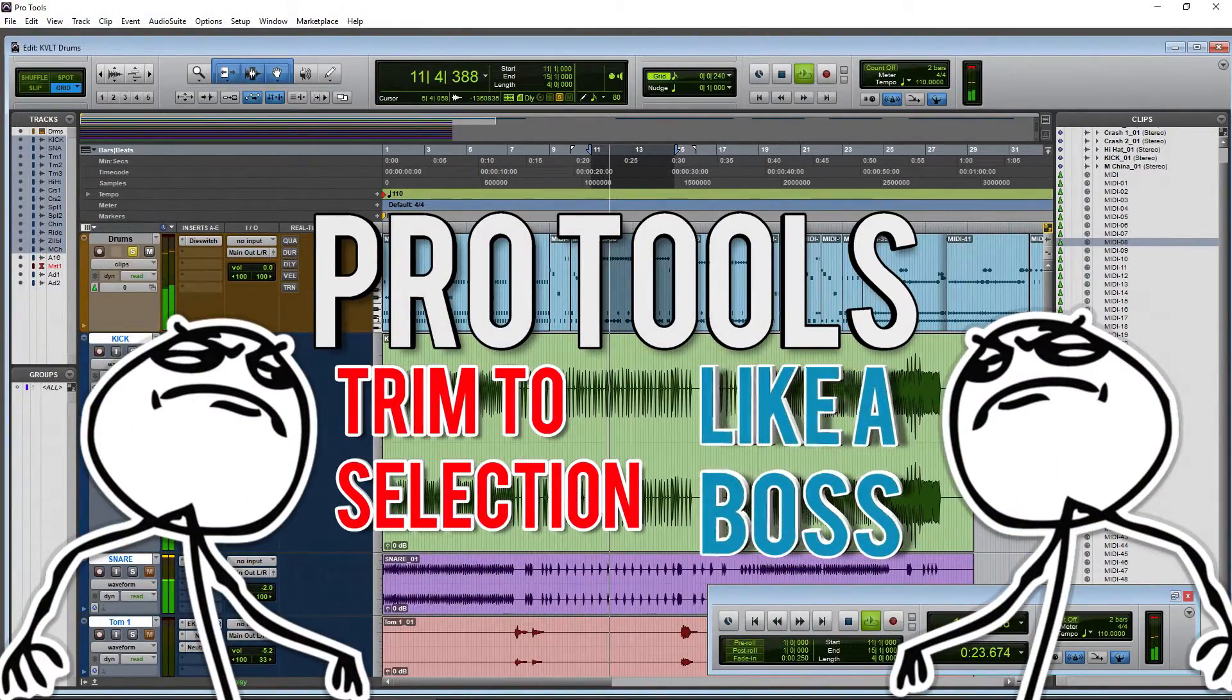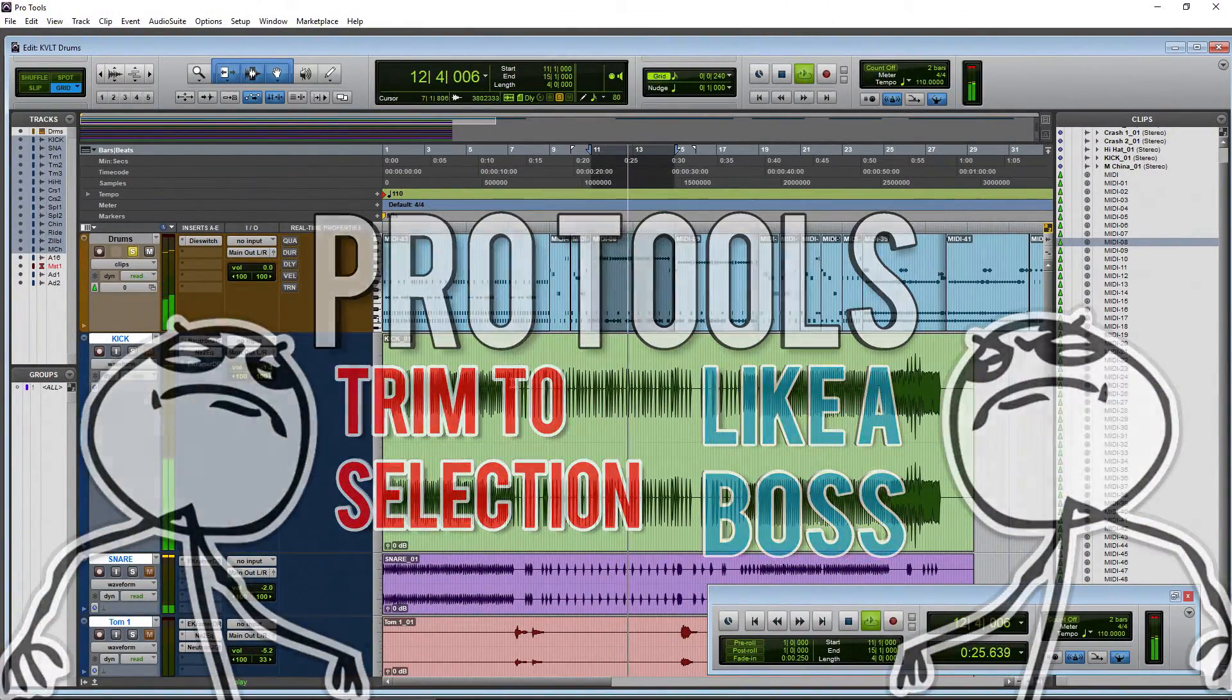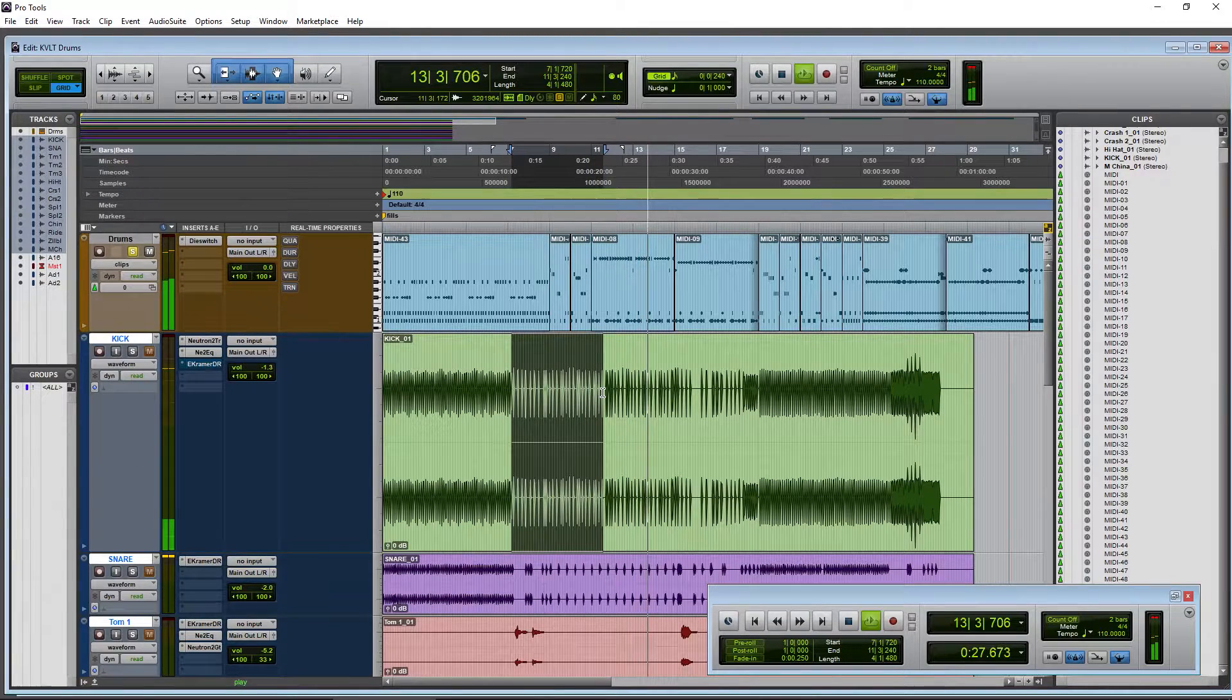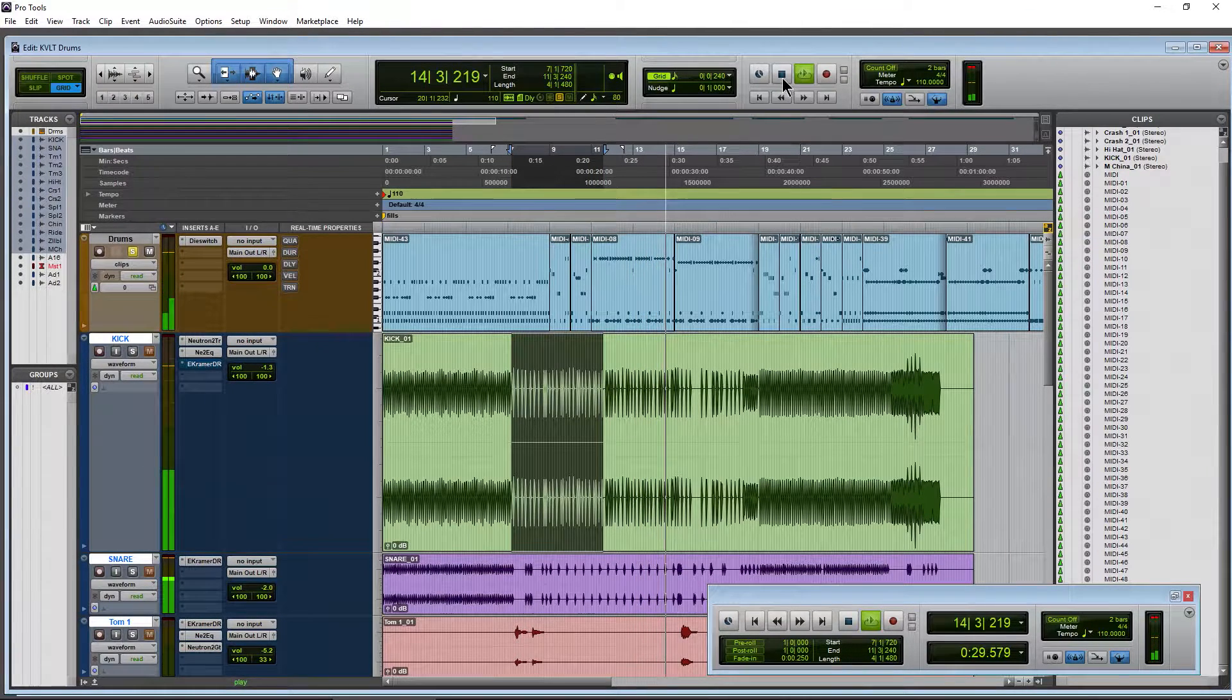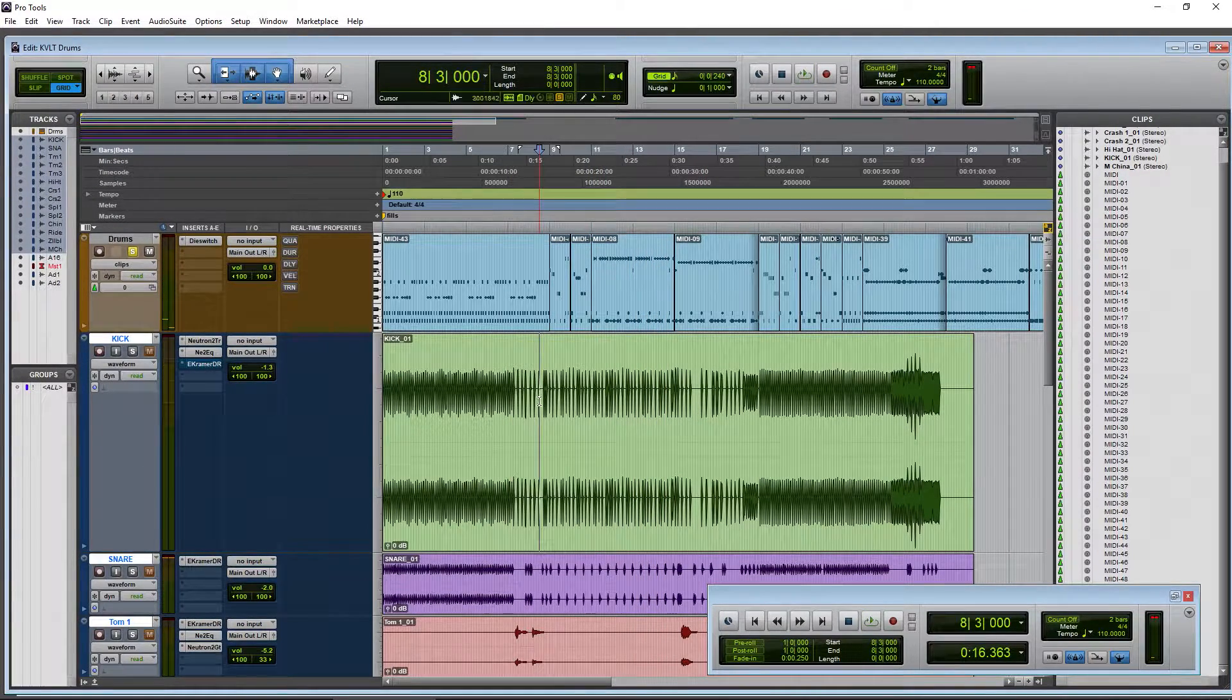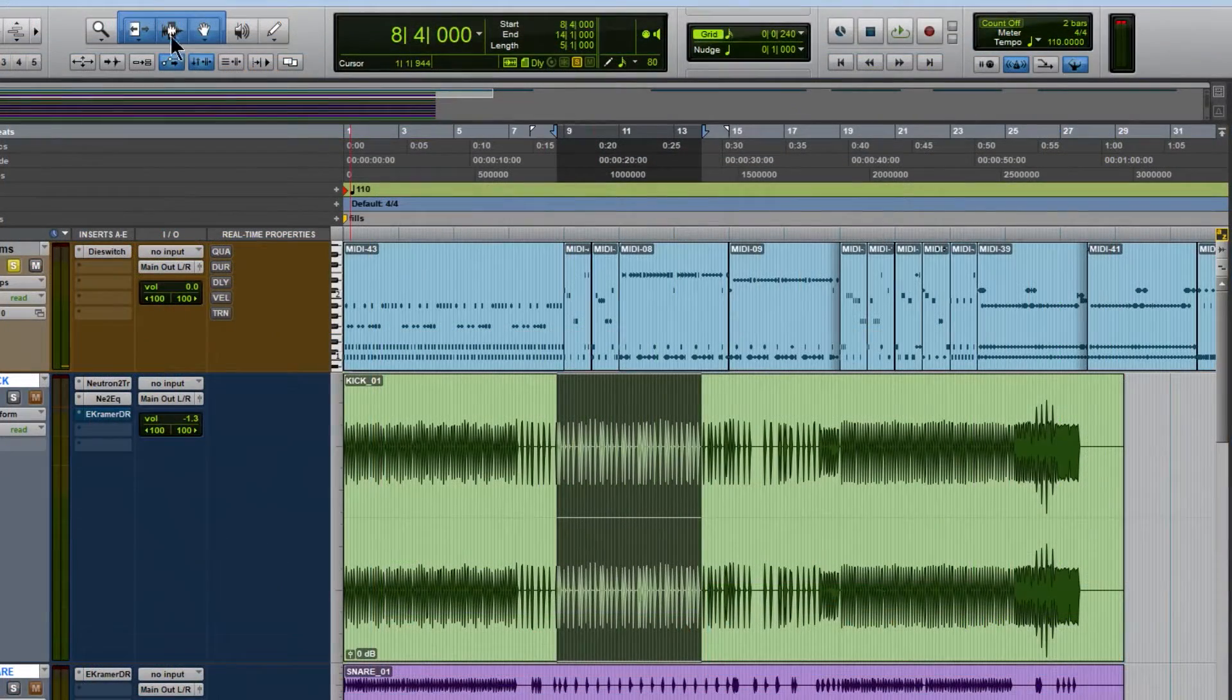If you have a selection in Pro Tools and you want to trim out just that selection, it's really quick and easy to do here with a shortcut. So if I had this selection right here, for example,